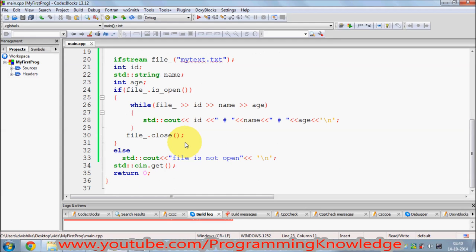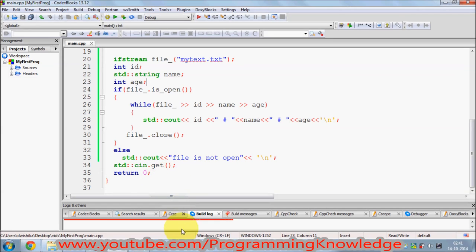I hope you've understood the concept of reading a text file using C++, and I hope you've enjoyed this video. Please like, comment, and subscribe. Bye for now.